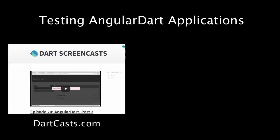Today's episode is about testing AngularDart applications. If you missed the first two screencasts in this series, you can find them on dartcasts.com.